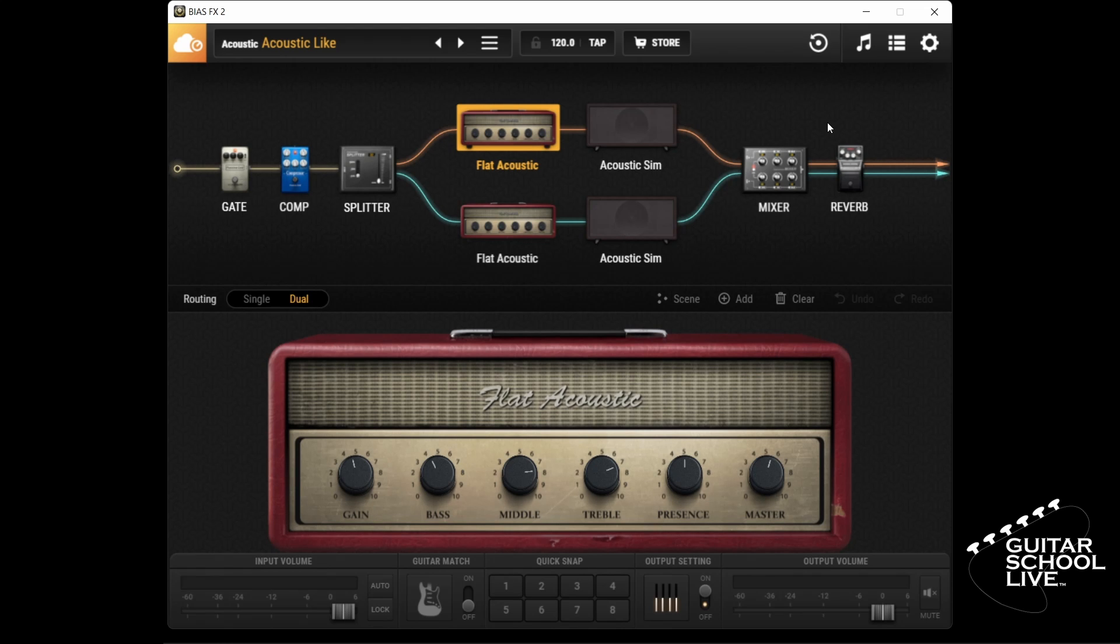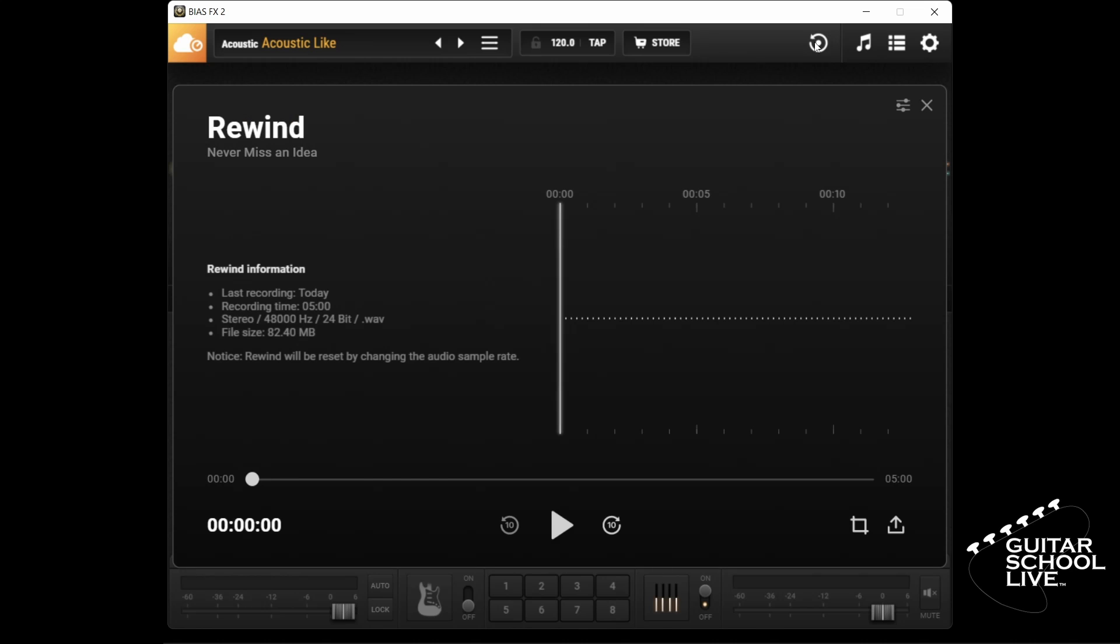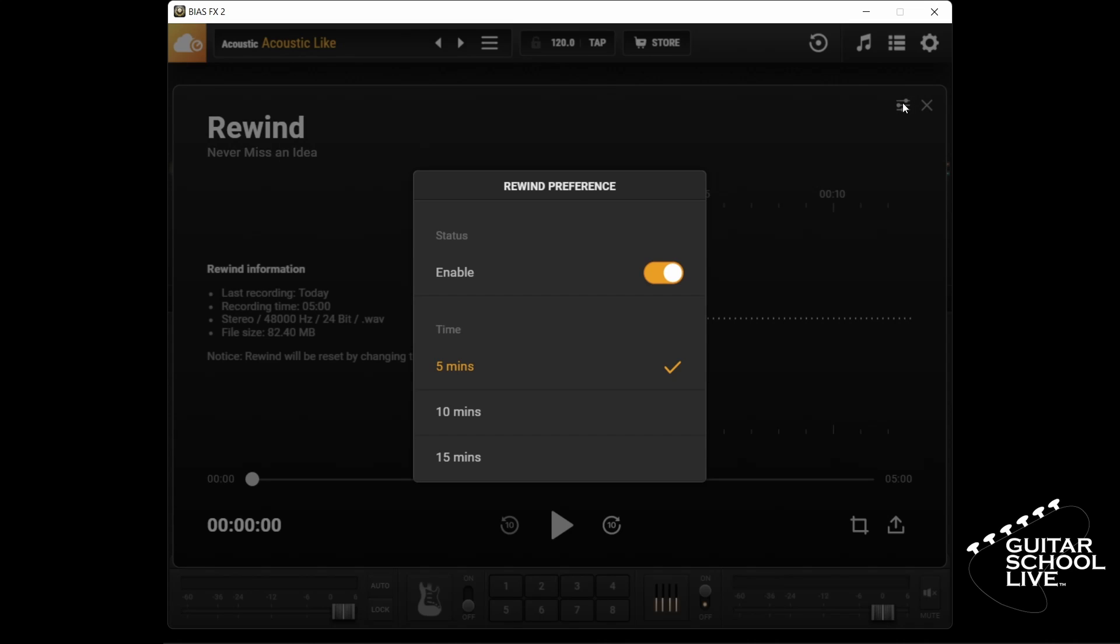Before you start playing, you should set up how long you want it to record. You do this by clicking the rewind button, then clicking the settings menu in the upper right corner. After you set it, click the X and begin playing your guitar for about one minute.